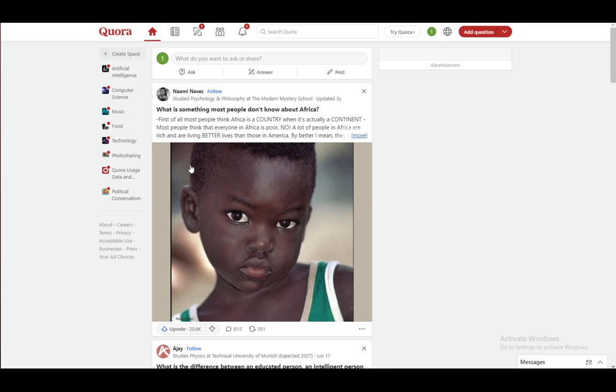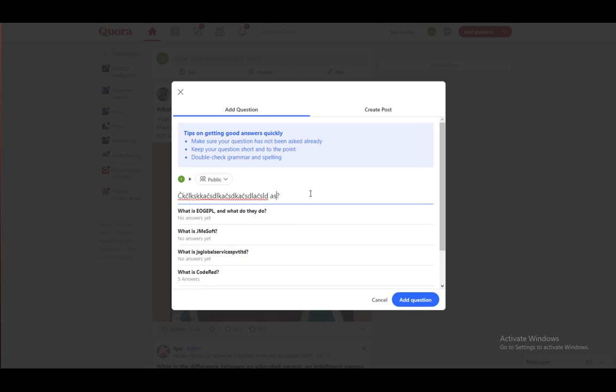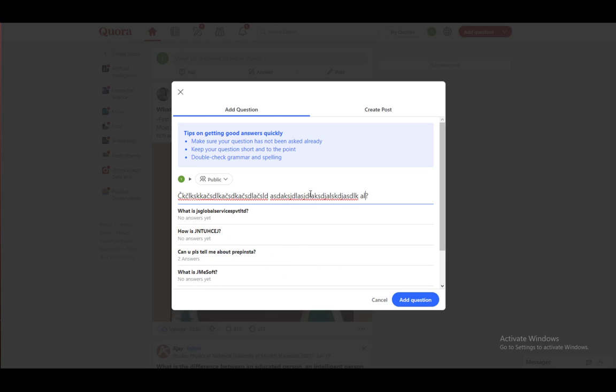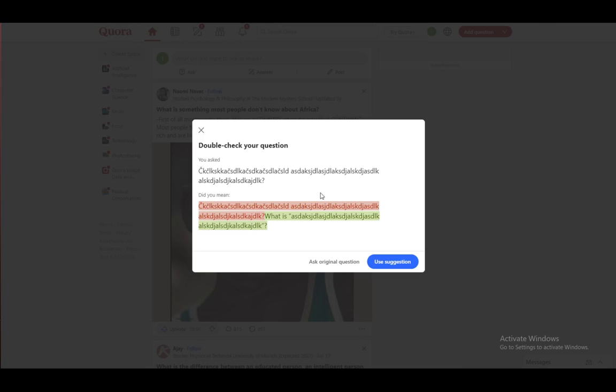Without beating around the bush, let's say I asked some question and I will just enter a random string of letters. Enter whatever you want and let's say this is a question. If we click add question...